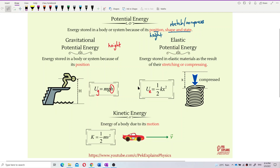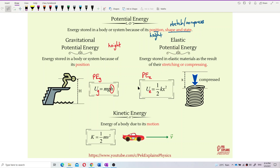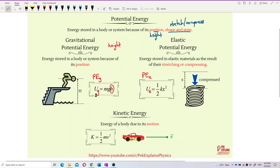Sometimes gravitational potential energy is also written as PE, and elastic potential energy as PE_e. I prefer the symbol U. For kinetic energy, it's sometimes written as KE, but I prefer the symbol K.